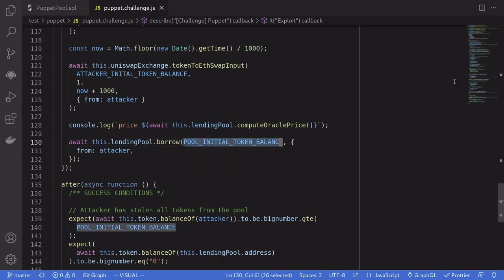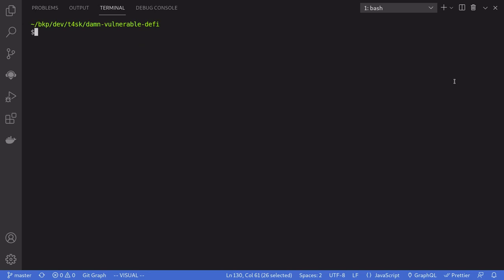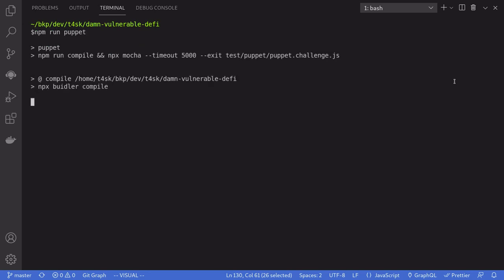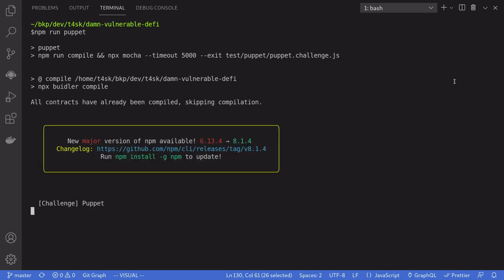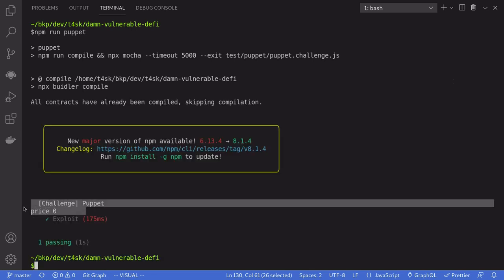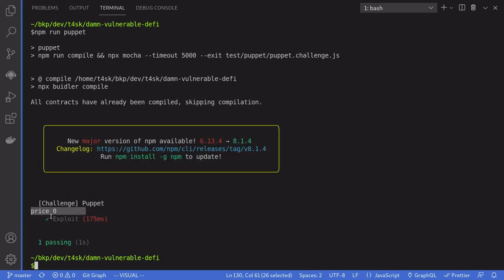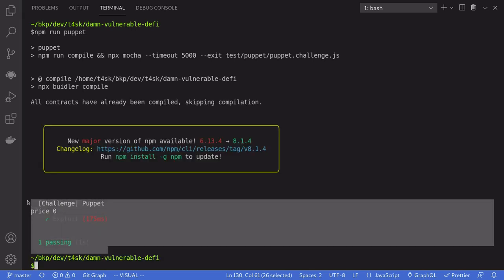Let's run this challenge. Inside the terminal, I'll type npm run puppet. The price is zero, and we passed the challenge. Thanks for watching. See you later.